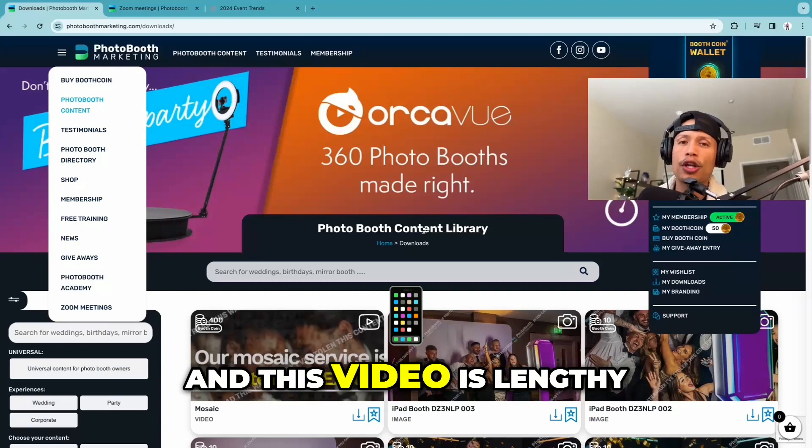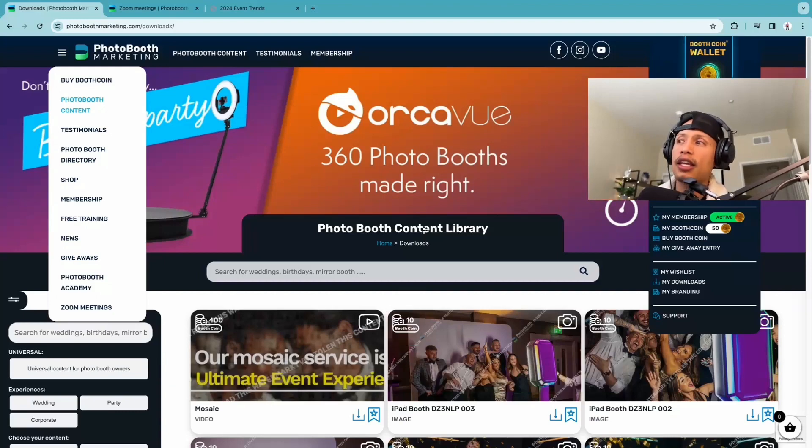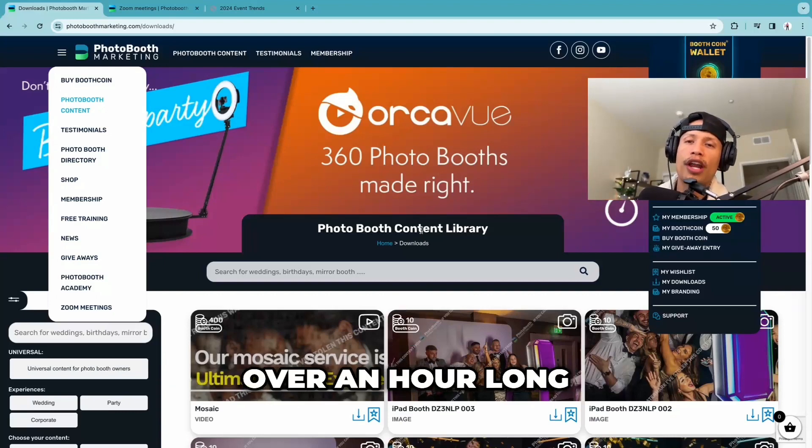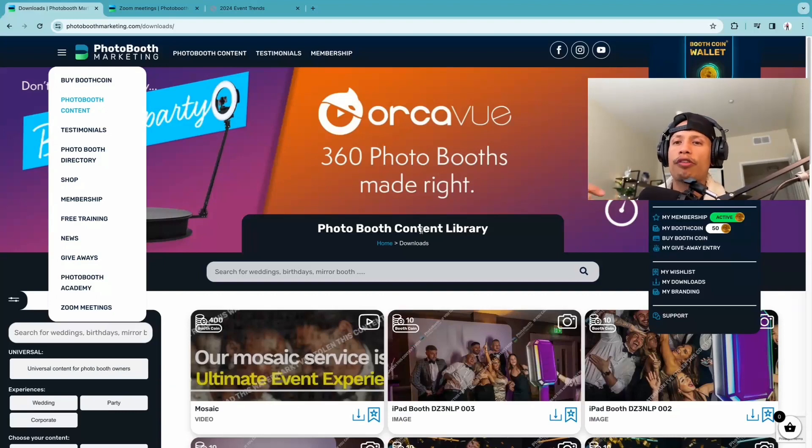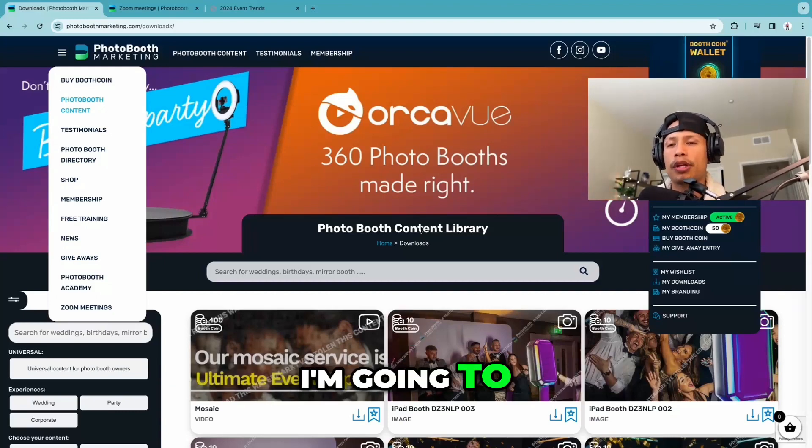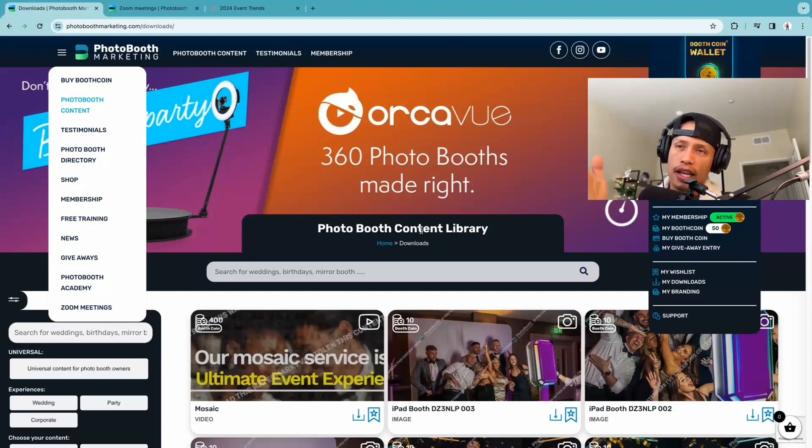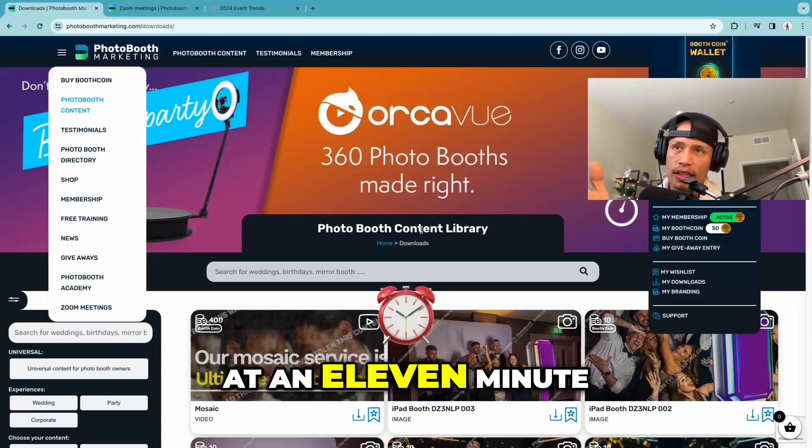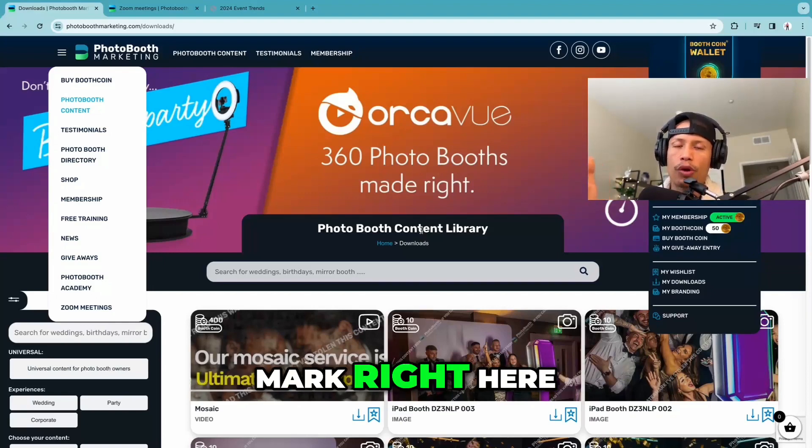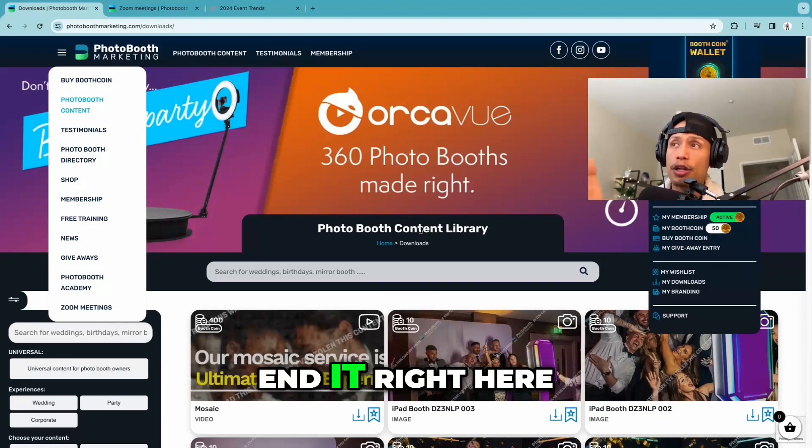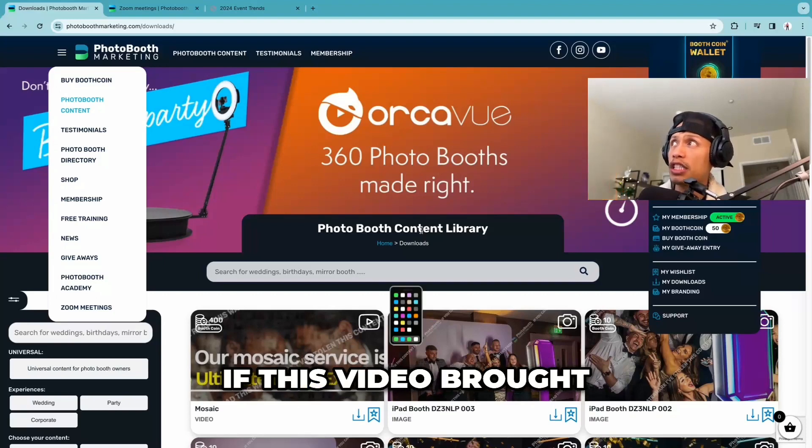And this video is lengthy. The meeting on the Zoom call was over an hour long. However, these recaps, I'm going to try to keep them under 10 minutes. And we're already at an 11-minute mark right here. So I'm going to end it right here.